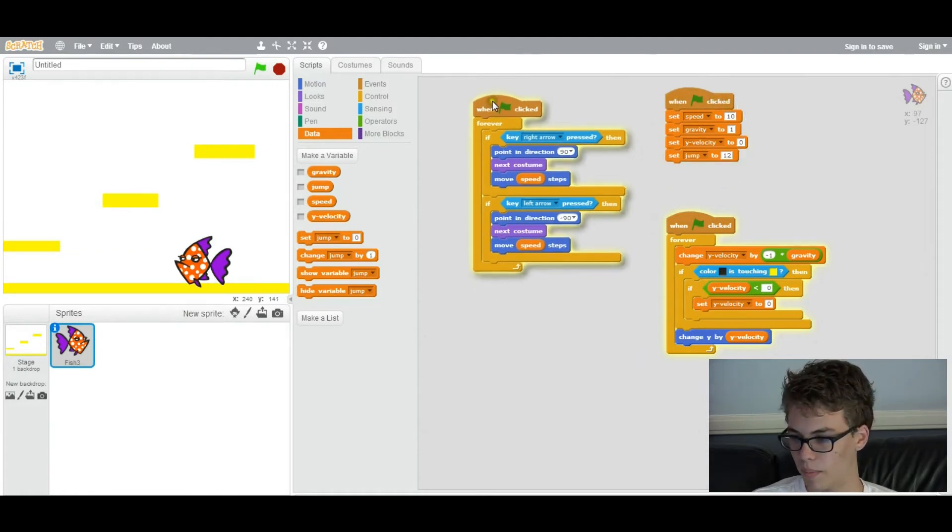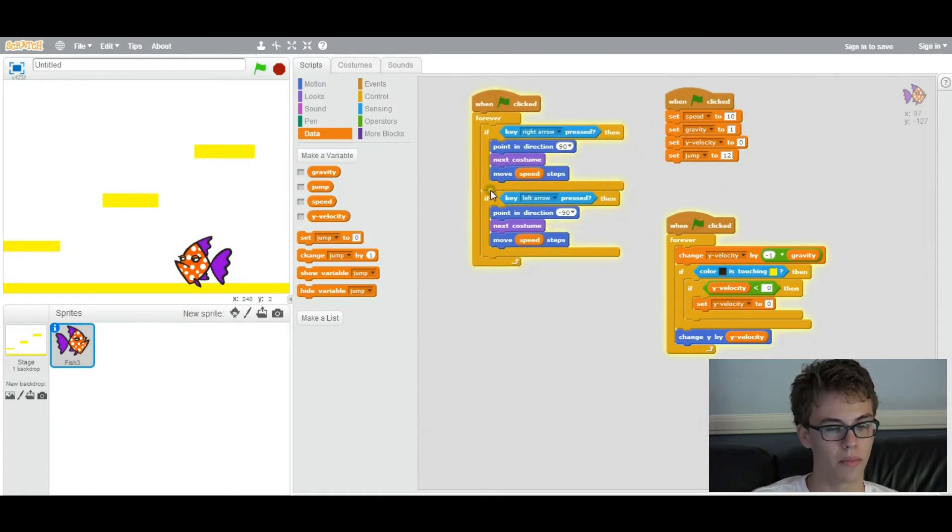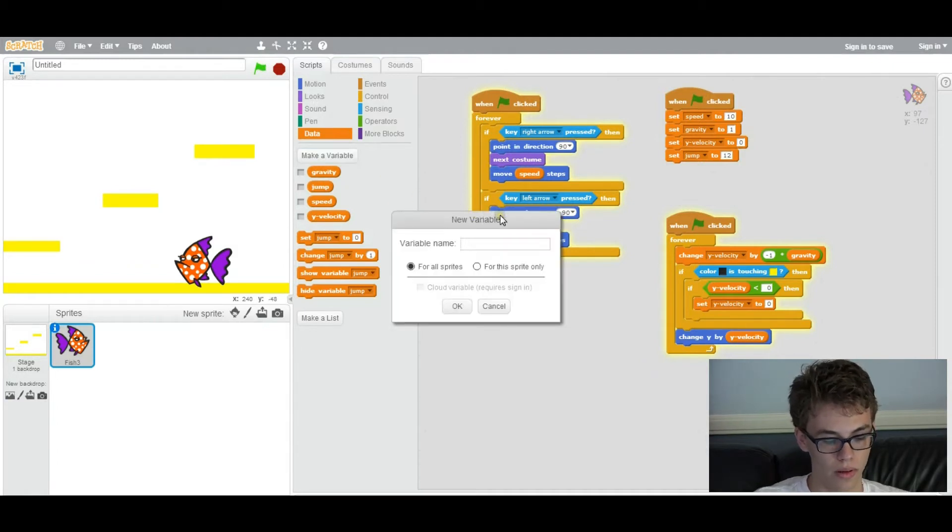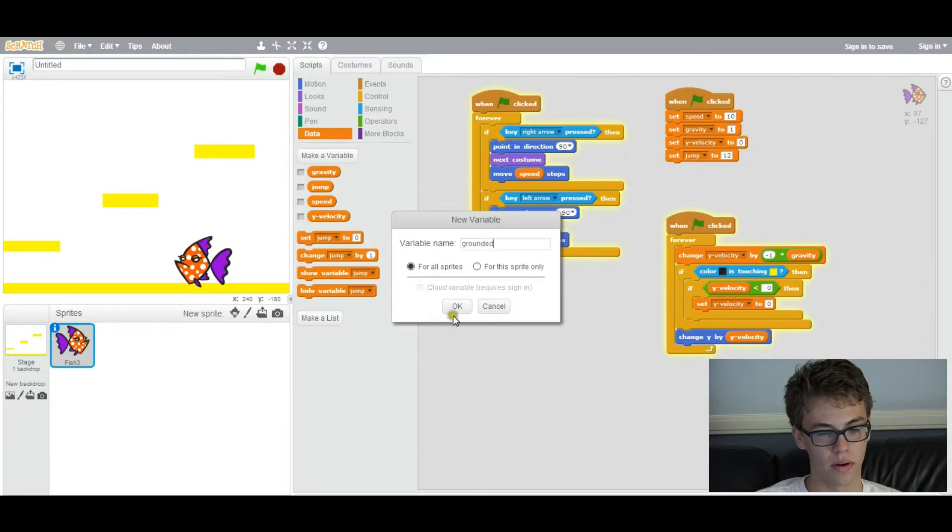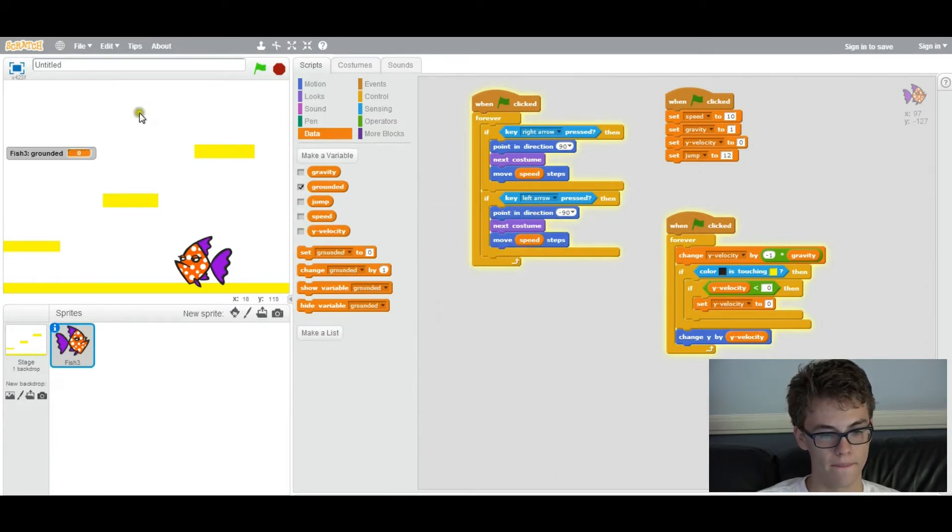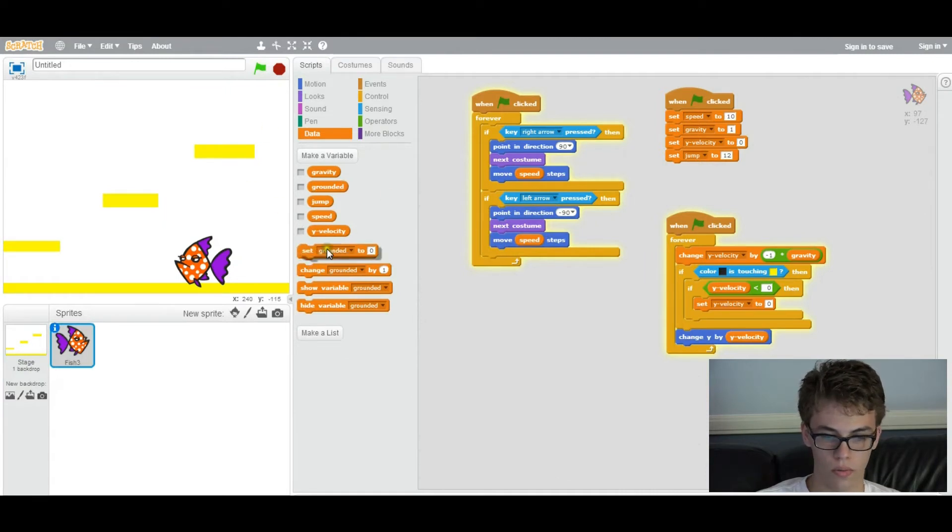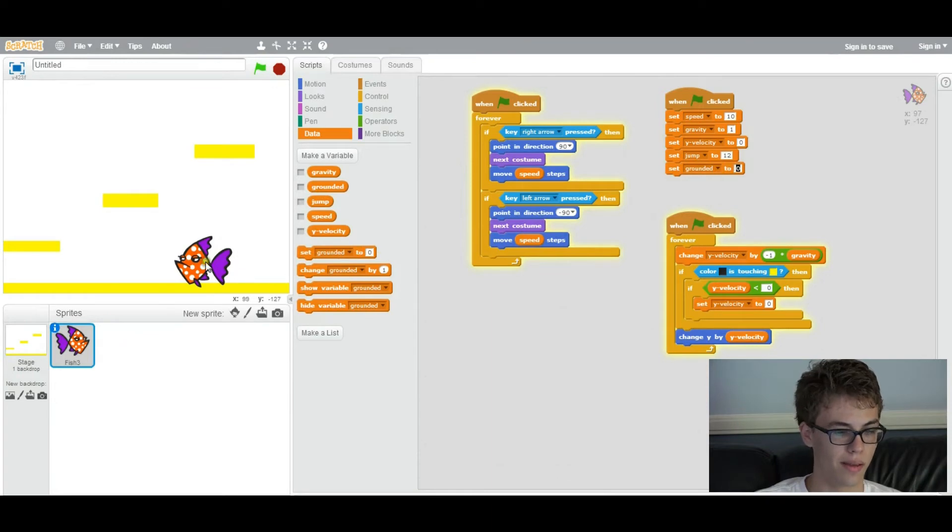So let's get back to jumping. Now we're going to need to make another variable called grounded, which basically just tells whether or not the player is touching the ground or not for the sprite. And we'll initialize it to one because it'll start the game touching the ground.